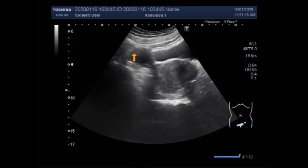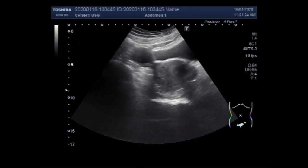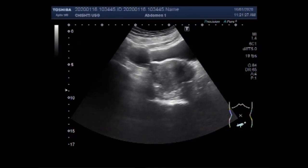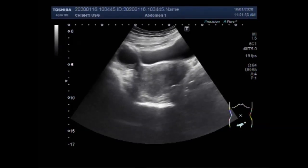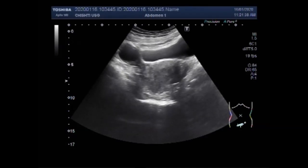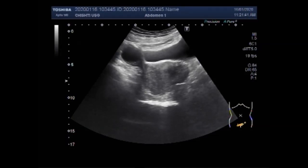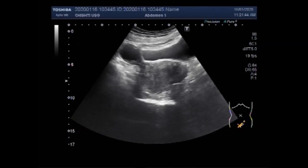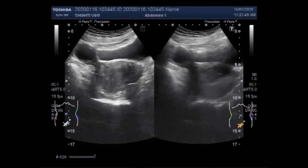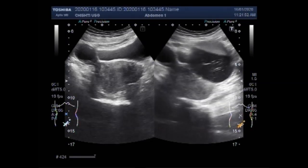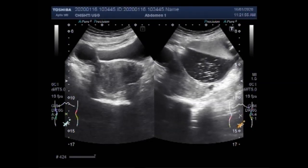This is the left ovarian cyst — it is a small follicular cyst, round to oval in shape, with clear fluid in its interior. You can also see that the uterus is retroverted. Now you can see a large left ovarian cyst having multiple internal echoes.